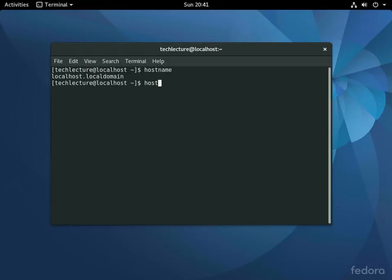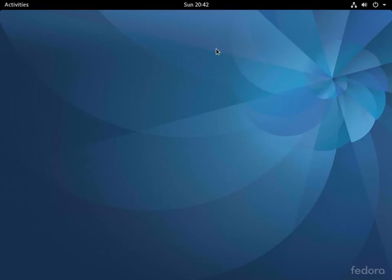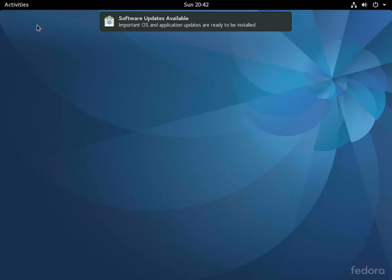So hostnamectl set-hostname, and then let's call this lab03. So we run that, and then if we close our terminal here, we can open it back up.